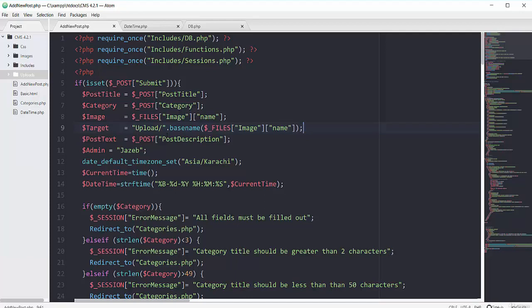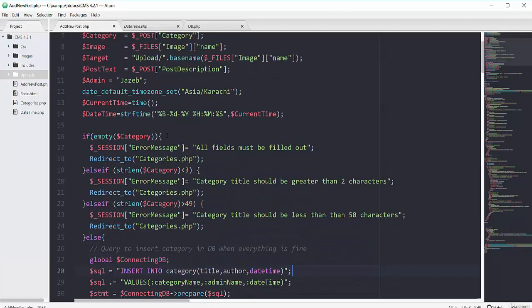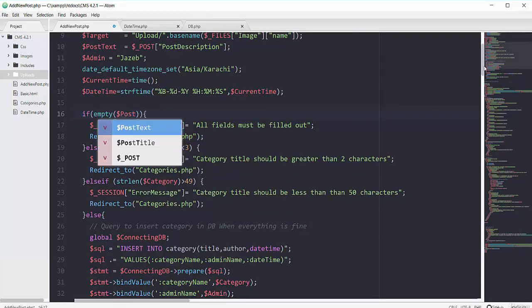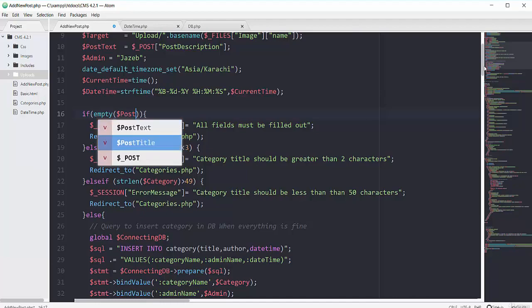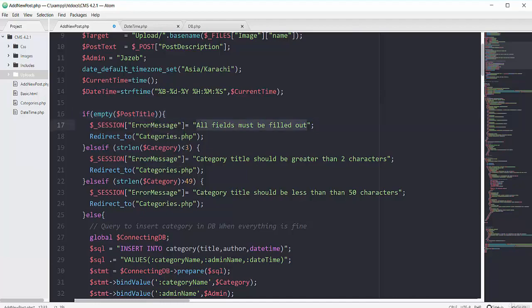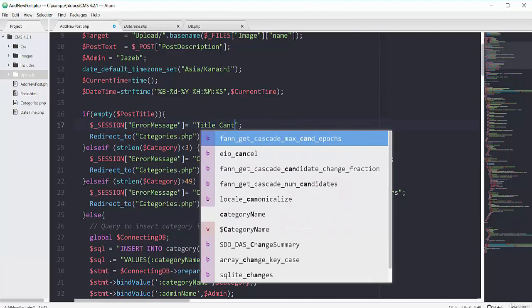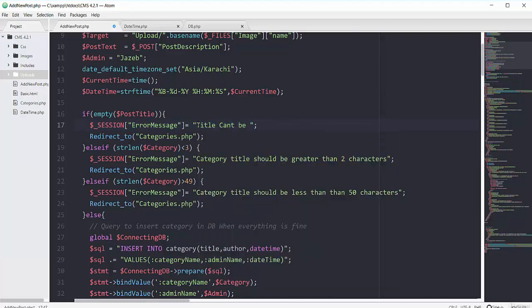So then here you can see on line 16 we have basic validation. So I will apply this basic validation on our post title. So here I will say that if my post title is empty then you should say title can't be empty and redirect to the same page of add new post.php.